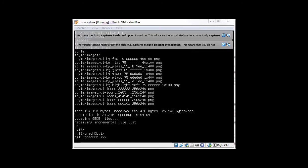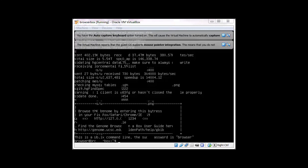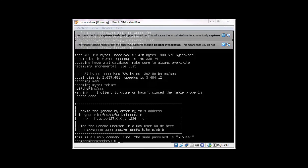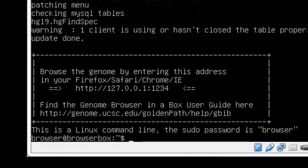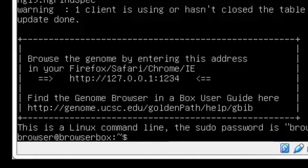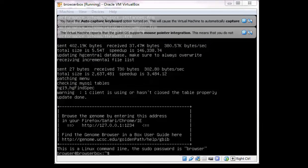Wait through this loading process until the command at the bottom tells you it's ready to go. After the VirtualBox has completed its setup, you will see a box near the bottom that says 'Browse the genome by entering this address in your browser,' and it gives the address HTTP 127.0.0.1:1234. So your BrowserBox is now ready — take this URL to a browser and you will be accessing the Genome Browser in a Box on your machine.